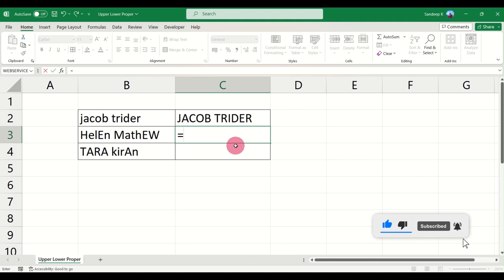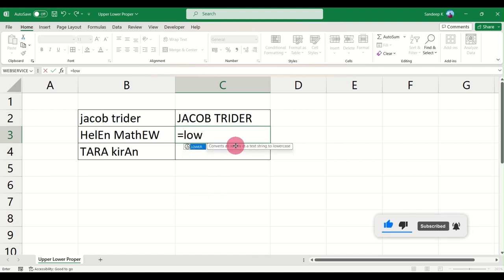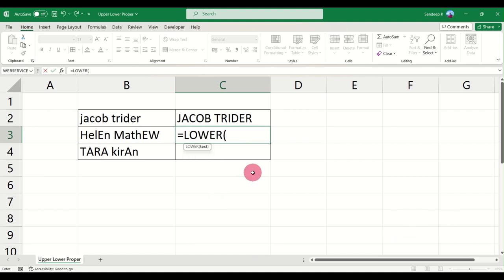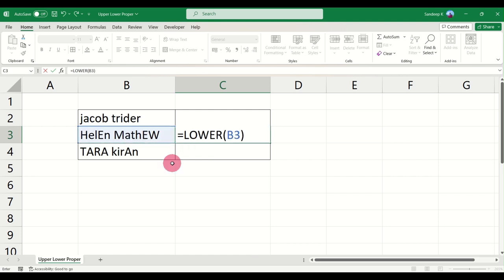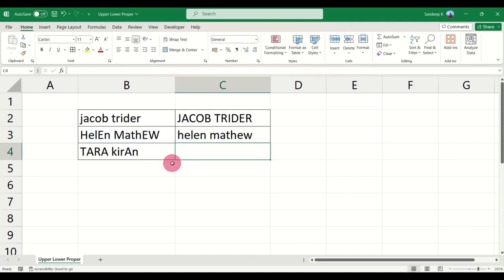Similarly, you can convert the text on your left into lowercase as well. Select the data, close the brackets, and everything is in lowercase now.